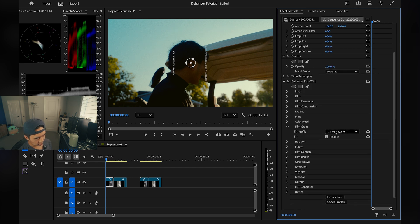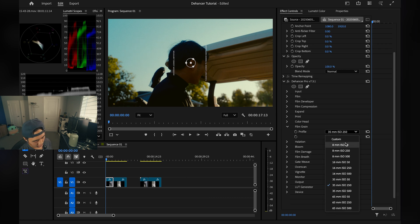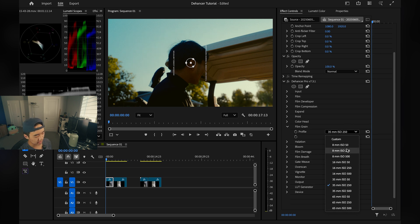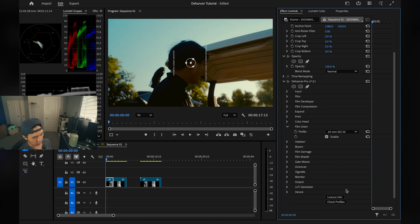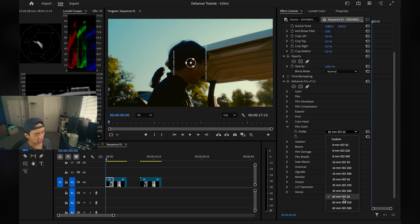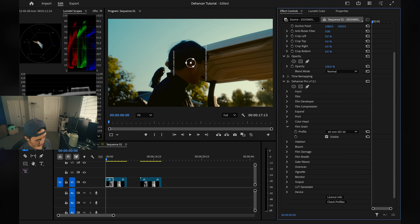Next we have Film Grain, which is pretty straightforward. Lower numbers give smaller grain, higher numbers give larger grain. Lower ISO means less grain, while higher ISOs have more grain. I like it very subtle, so I'm going with 65mm ISO 50, which is large grain format but with very little of it.